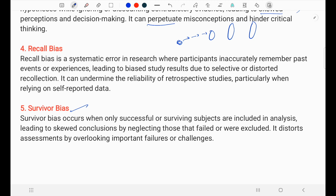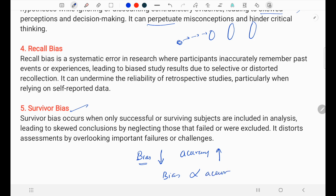These are the five types of bias. In data analysis and data science, we have to reduce bias as much as possible. If bias is less, the accuracy will be high. Bias is inversely proportional to the accuracy of the model. You guys have a great day.